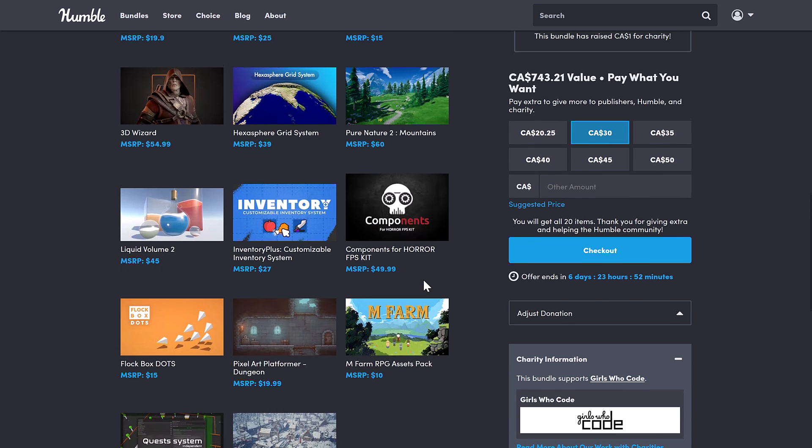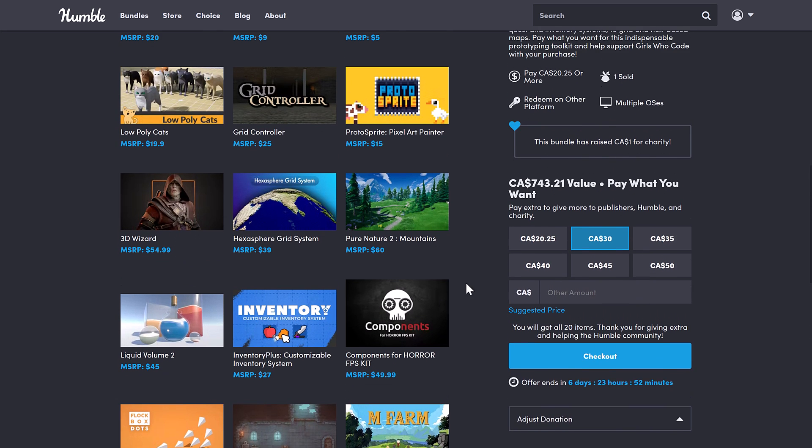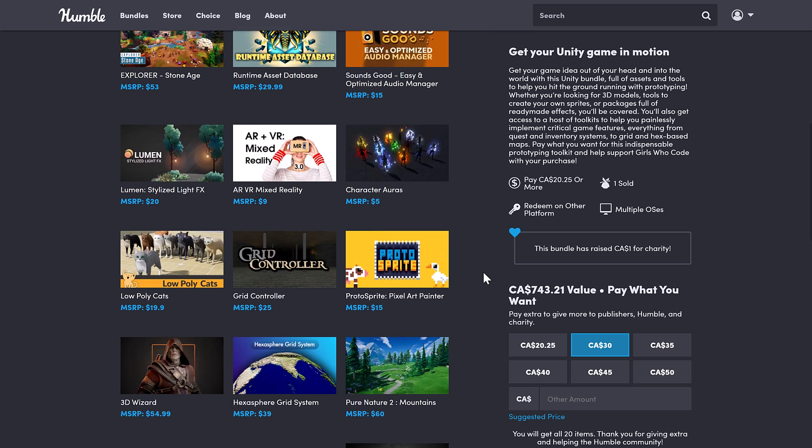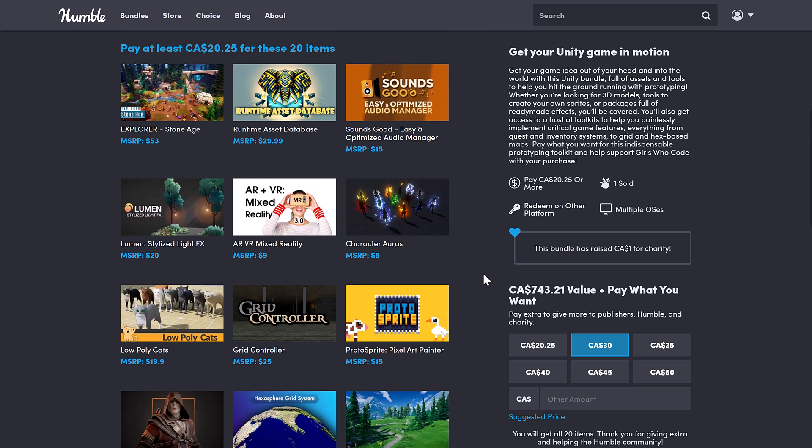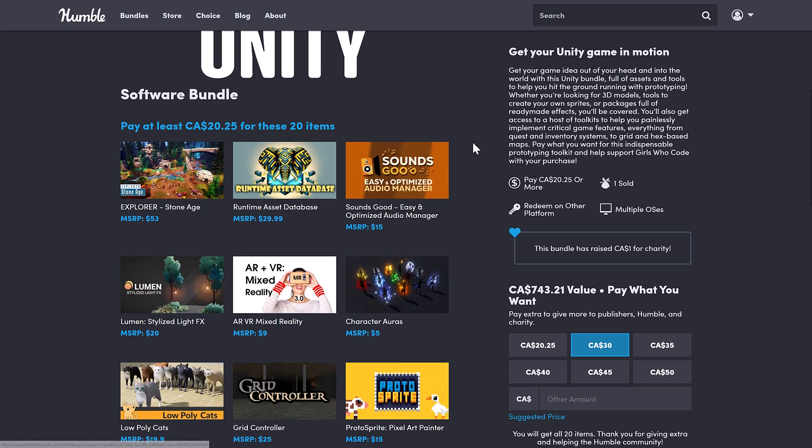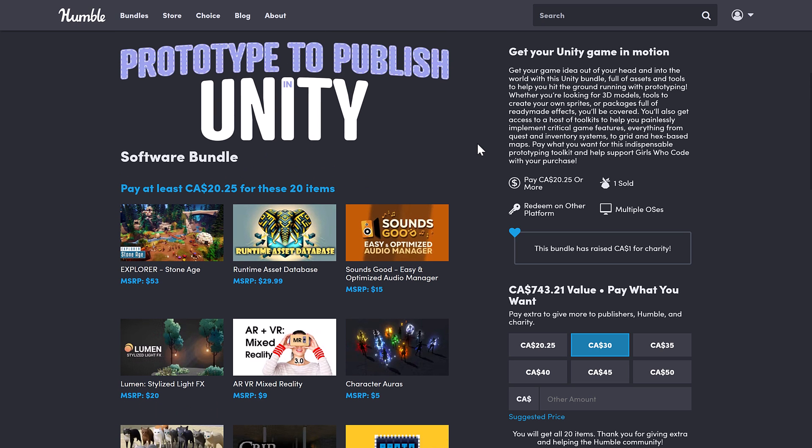So not the most amazing bundle ever, but if you're a Unity developer, like I said, if there's something here that appeals to you, you're getting 19 other items for basically free. So it's still a worthwhile bundle to cover.